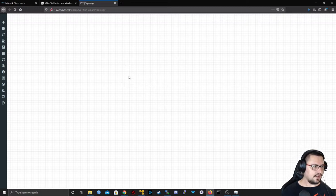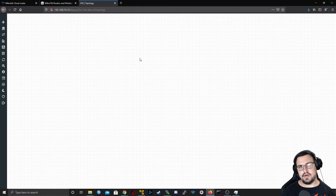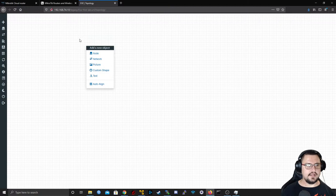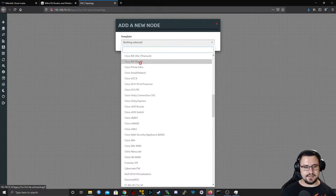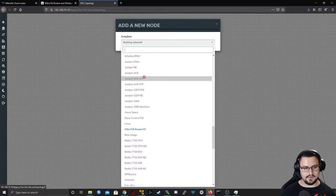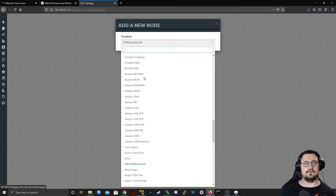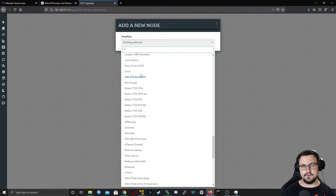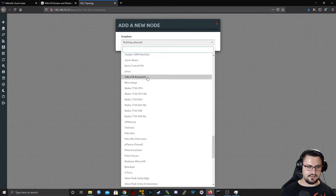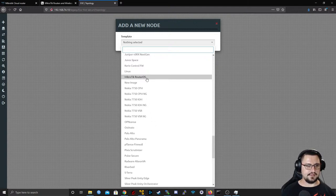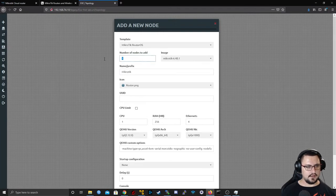Now we've got a canvas — if you've watched any of my videos this should look familiar. Right-click and there's the 'Add Node' button. Grayed-out nodes are devices you don't have images for, but blue nodes mean you have the image — like the MikroTik one we just imported. Let's add the MikroTik RouterOS node.